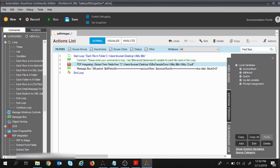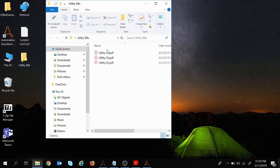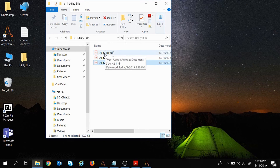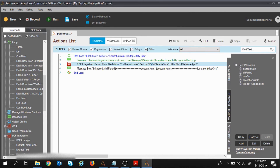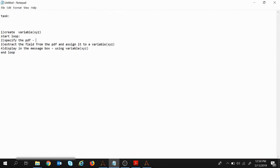In the PDF Integration command we had specified the file name as 'utility1' — that was just the first file. Now I need to handle all three files. I need to replace the static file name with a system variable. That system variable is 'FileName', written inside dollar signs as '$FileName$'. I'll update the file name to this variable and click Save.